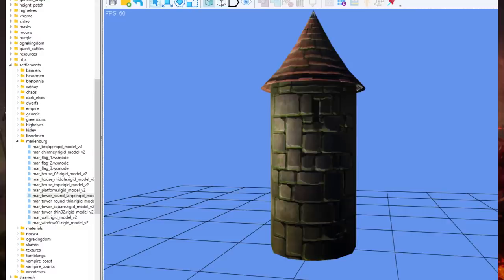Hello everyone and welcome back to The Great Book of Grudges. My name is Nathan and we're back with some more Total War Warhammer 3, this time going into the assets because some interesting information has just popped up.